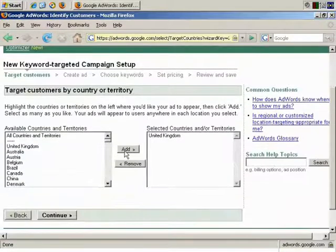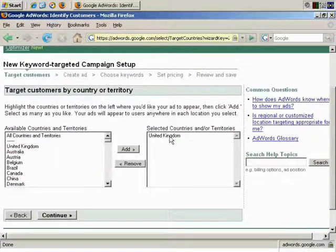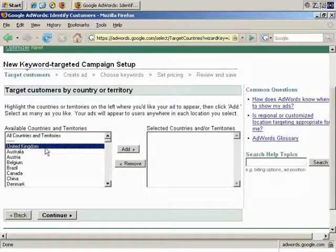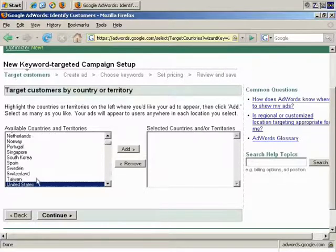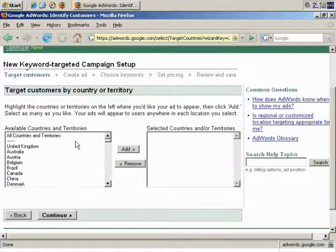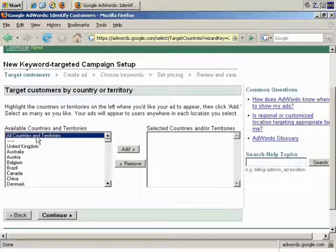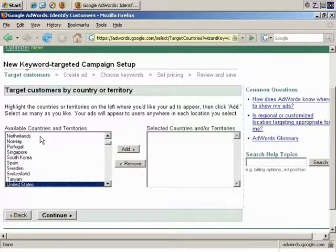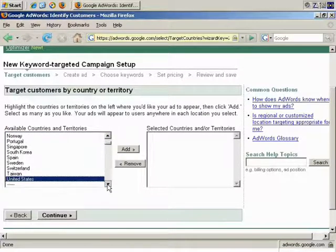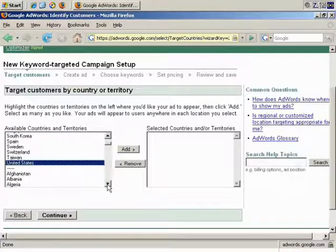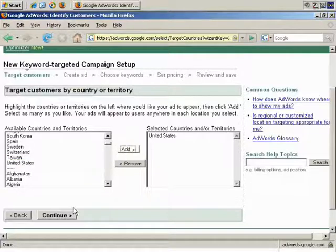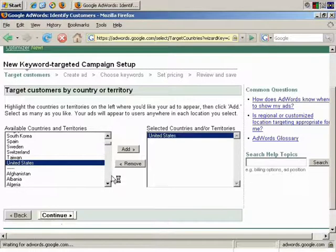Actually, let's remove the United Kingdom and just go with the United States in this instance. There's a shortcut here. If you just press the first letter of the country, in this instance U, you can quickly cycle through the countries that begin with U, which is often quicker. So, add the United States and continue.